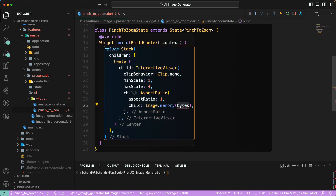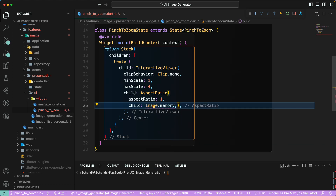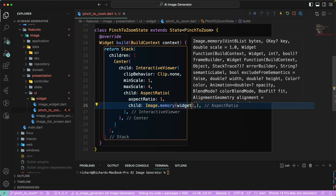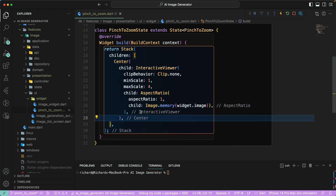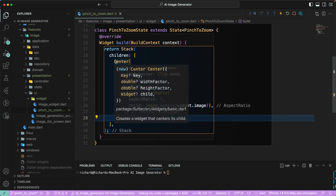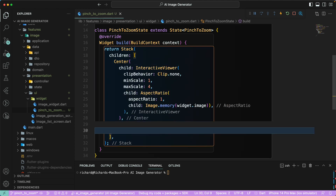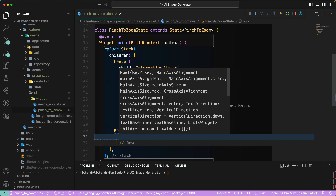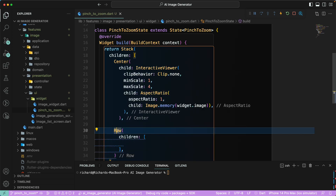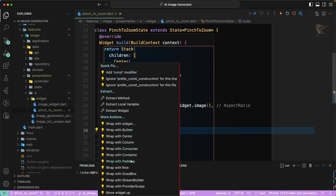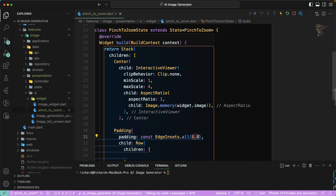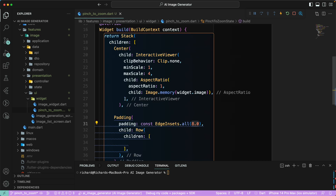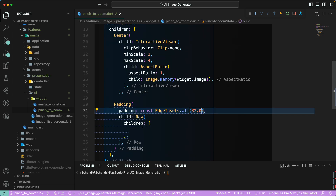Let's make the image a required field using 'this.image'. Then we can pass in the image widget. Let's arrange things properly. Next, we'll create a Row — let's wrap the Row with a Padding widget and give it a padding of 32 from the top.